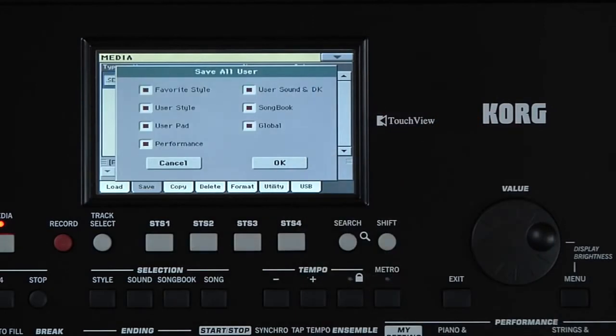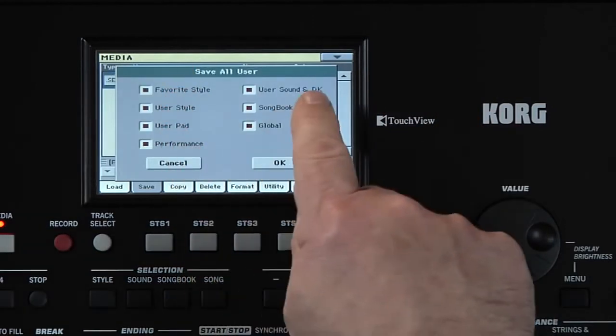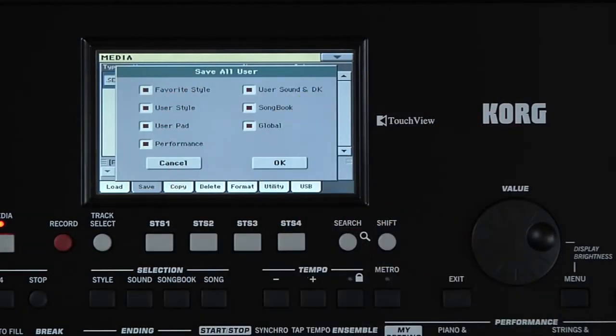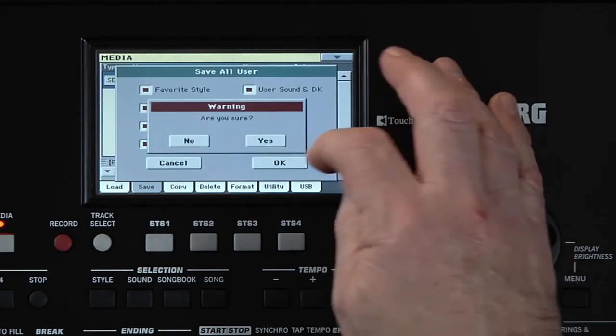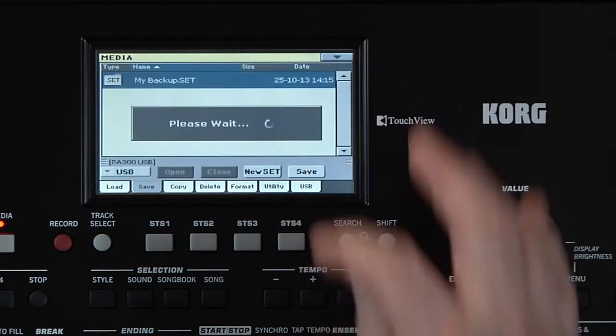Here we can select what data we want to save. That's why it's called a Set — it's a collection of different types of data. Leave the selection as it is and touch OK, then Yes to confirm.